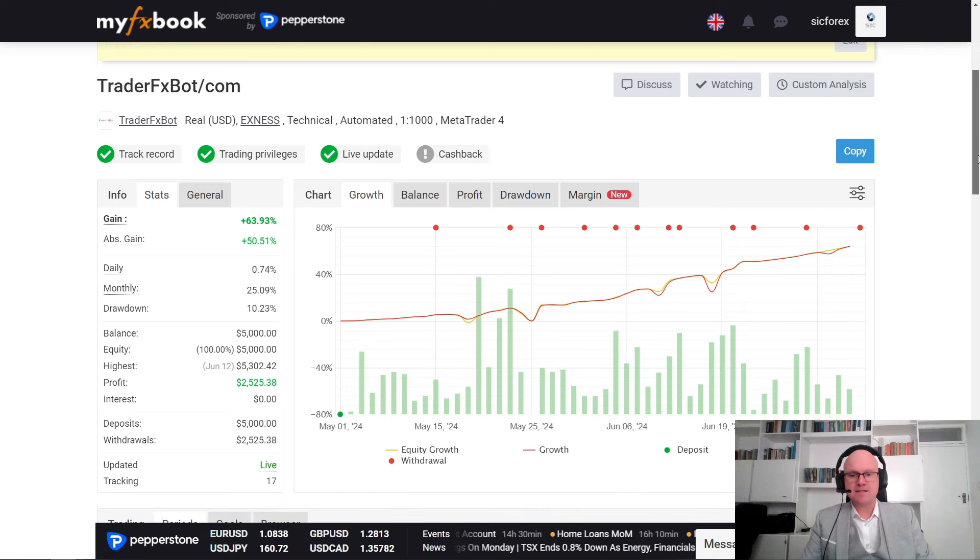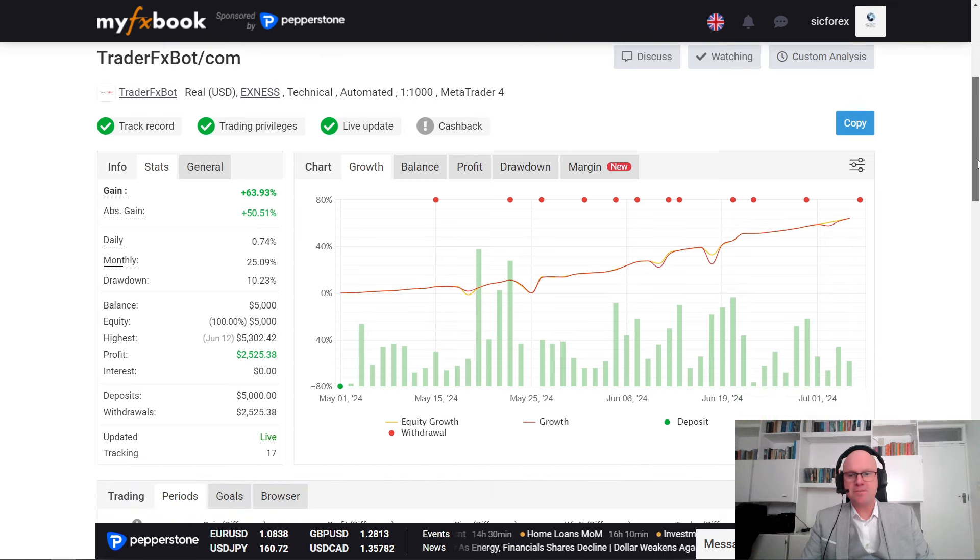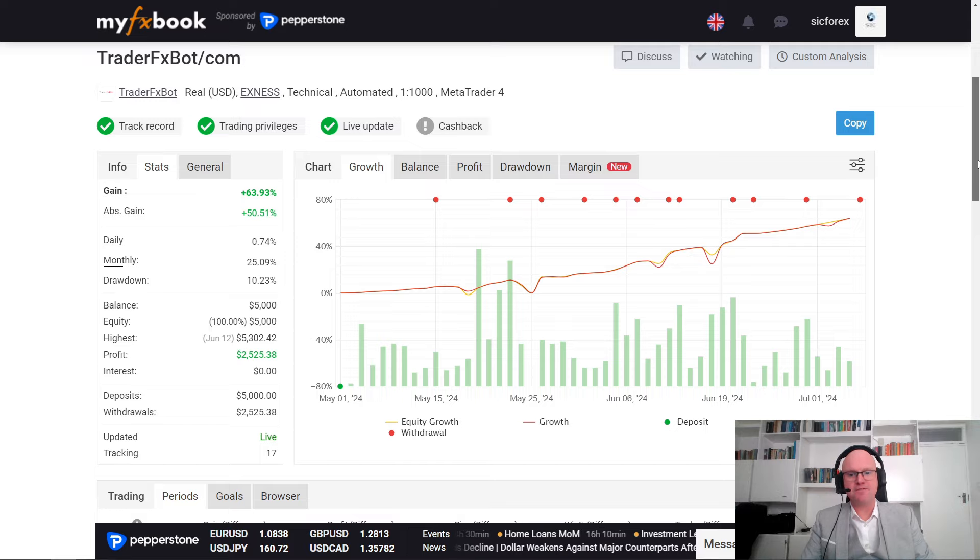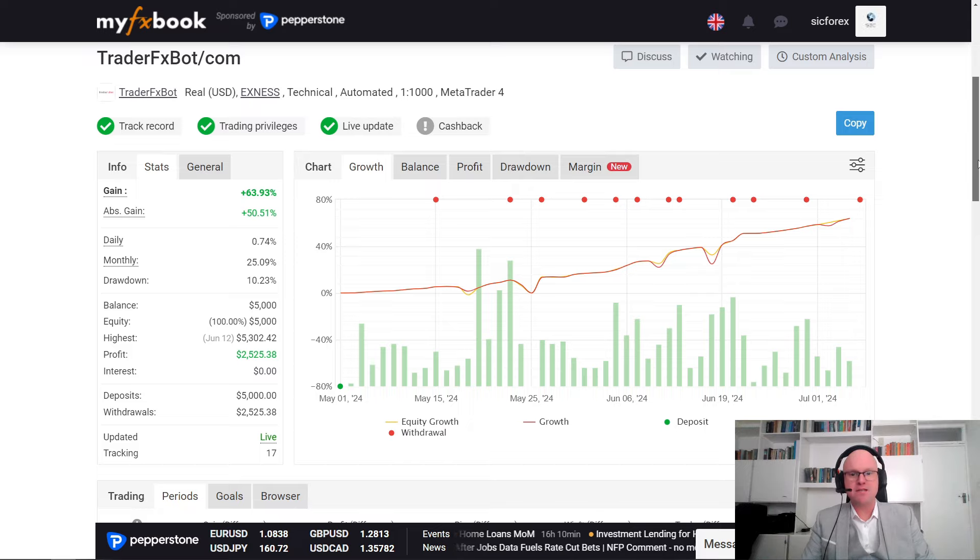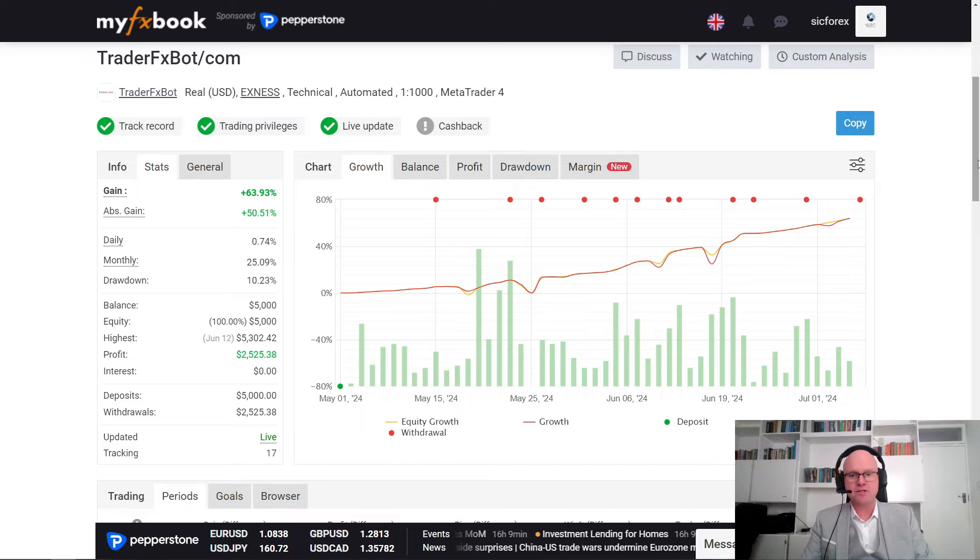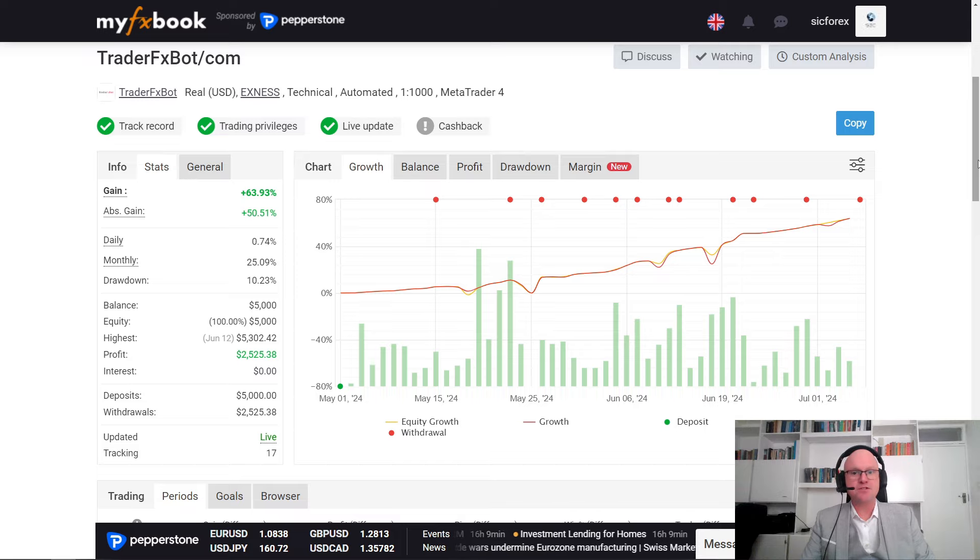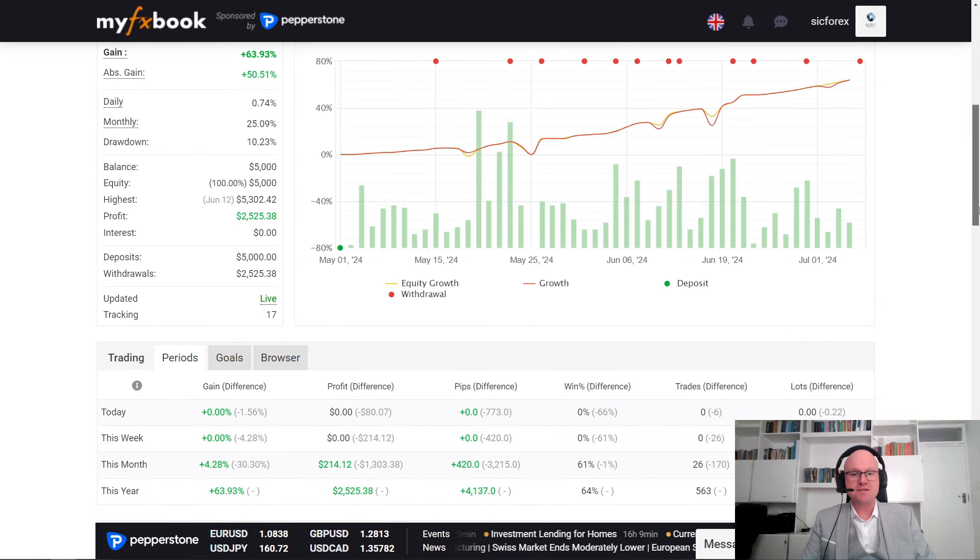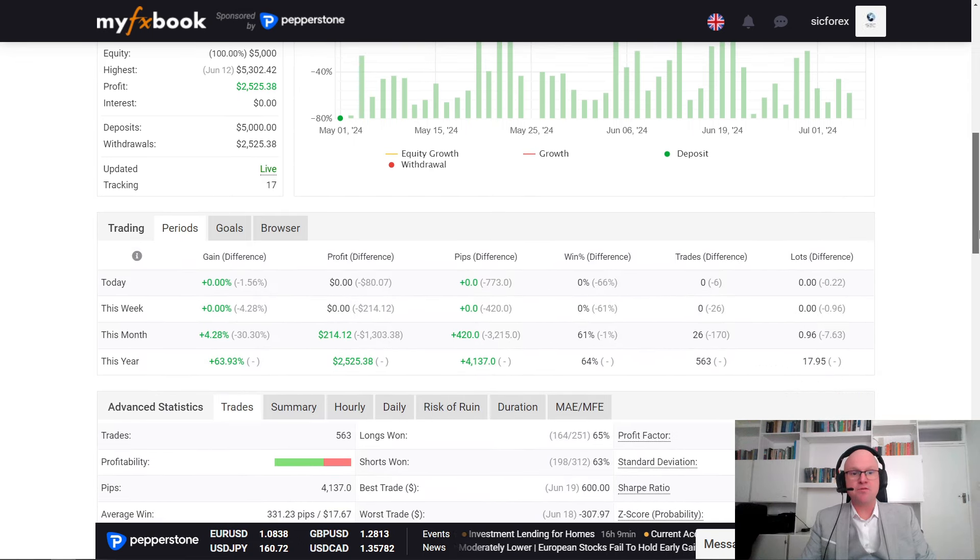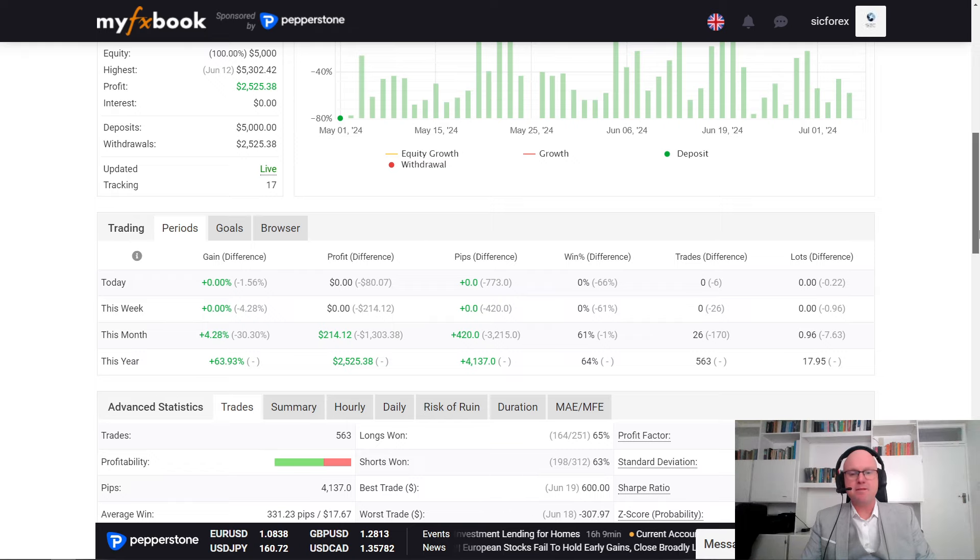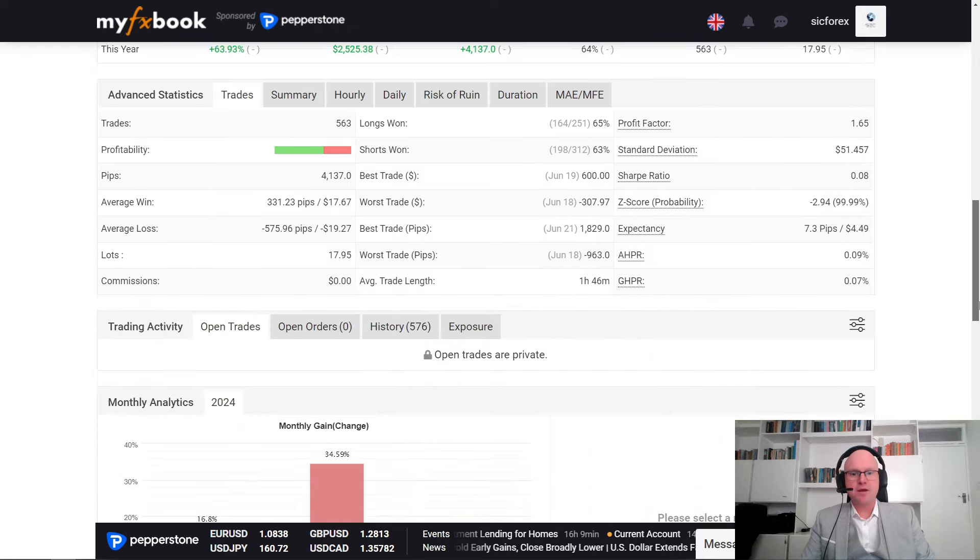So, now, if we look at their latest signal, it has a gain of 63.93% or an absolute gain of 50.51. This gives a total net profit of $2,525.38 on the recommended deposit of $5,000 using a 0.02 starting lot. Now, another interesting thing that I saw on this signal is that it has a zero interest balance, meaning it uses a smart strategy to avoid swaps and fees, making it as efficient as possible.